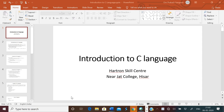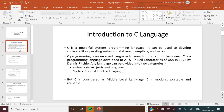Introduction to C language. C is a powerful system programming language. It can be used to develop software like operating systems, databases, compilers, and many other system softwares. C programming is an excellent language to learn for beginners. C is a programming language developed by Dennis Ritchie in 1972 at AT&T Bell Laboratories.